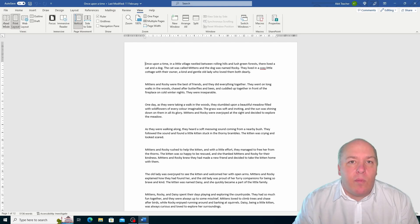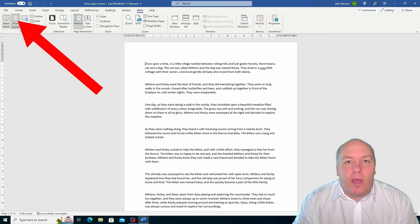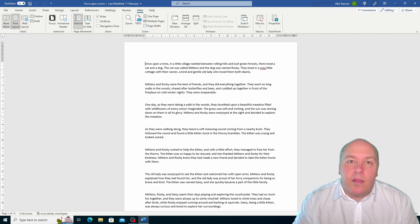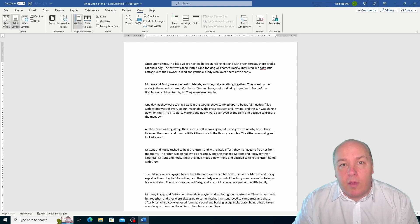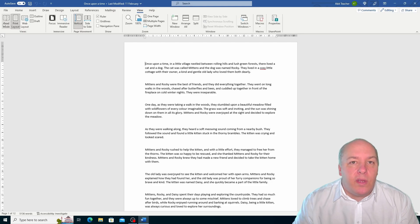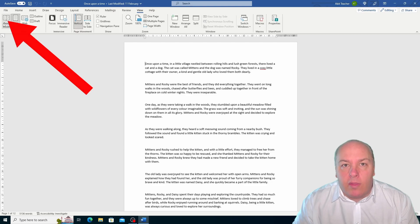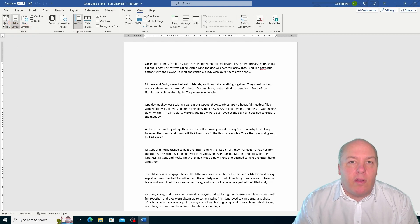Let me show you how it works. I have a document open here and I'm going to change the view to see how it looks in different ways. Right now I'm in print layout view, which is the default view in Word. You can see that this view shows the document as it will look when it is printed, with the margins, page breaks, header and footer and other layout elements. If I want to switch to the read mode view, I can click on the read mode button on the view tab or click on the book icon at the bottom right corner of the status bar.